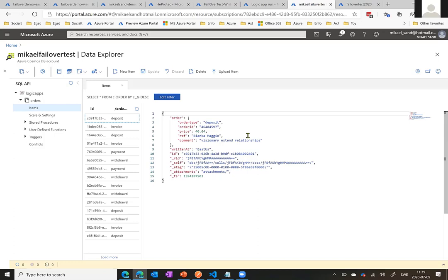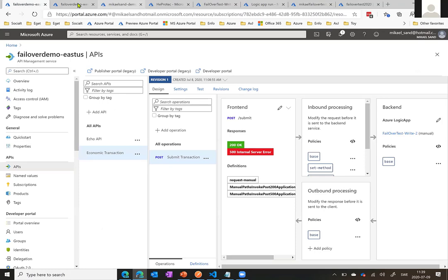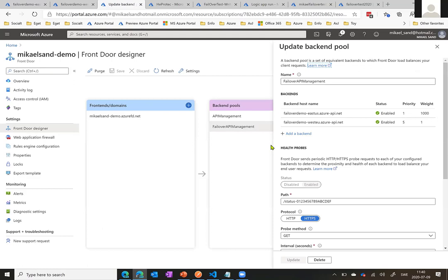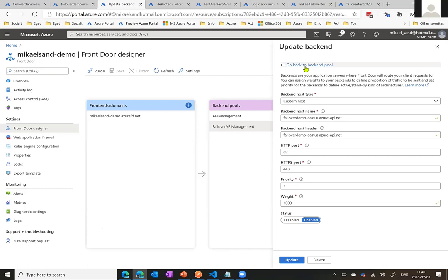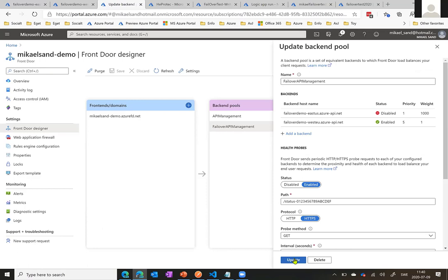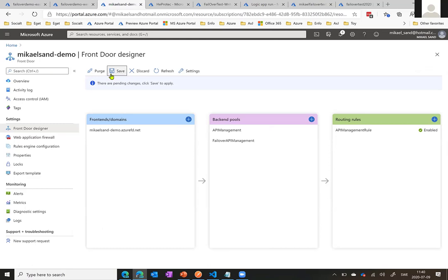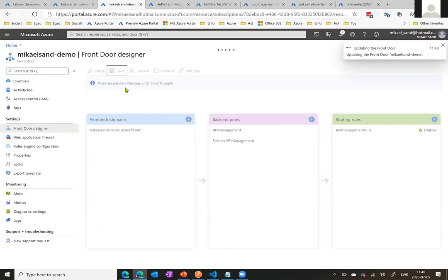So now I will try to initiate a failover. As everyone can understand, it might take some time before it actually kicks in. So let's go here and I'm basically saying this endpoint needs work — we need to take it down. So I'm going to disable it. I click update, click update again, then click save.